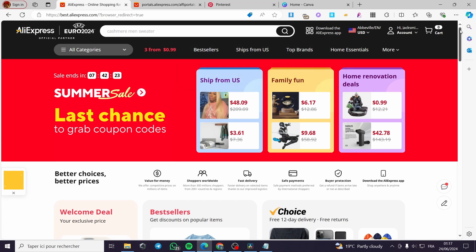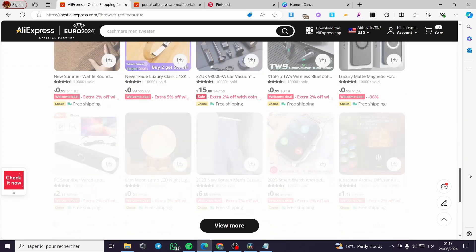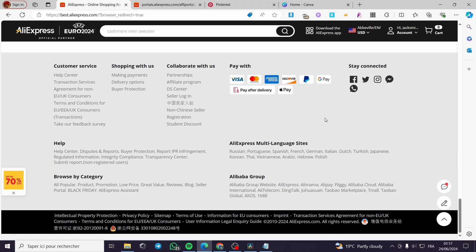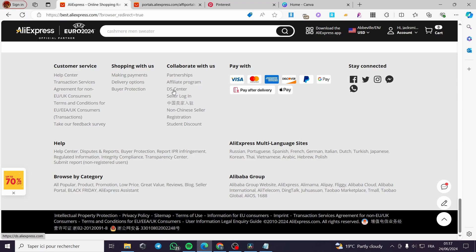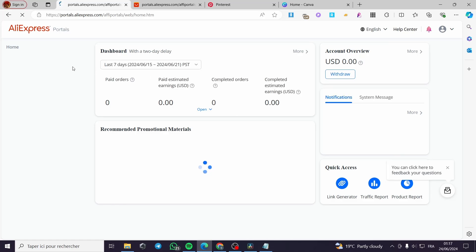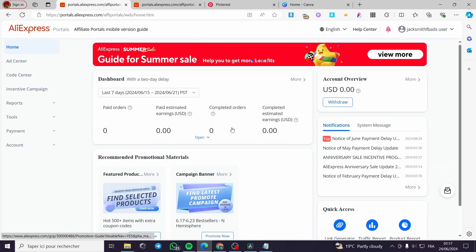After signing up to AliExpress, scroll to the bottom of the website. Under 'Collaborate with Us' you will find some programs and partnerships — we have the Affiliate Program and DS Center. Click on the Affiliate Program and it will take you to the AliExpress portals. I have already signed up for the account.